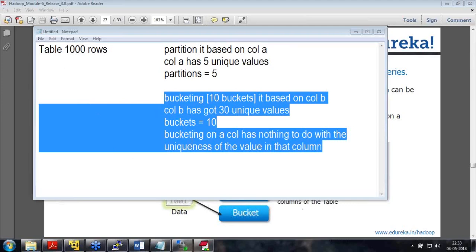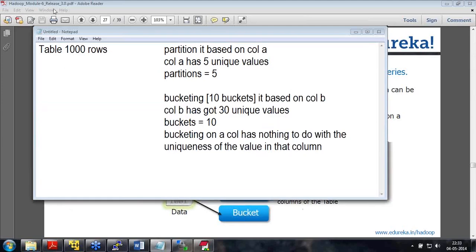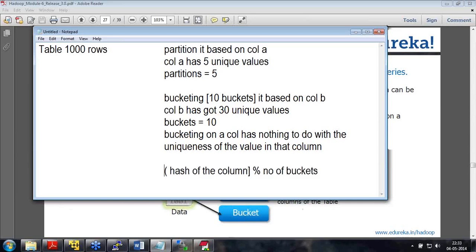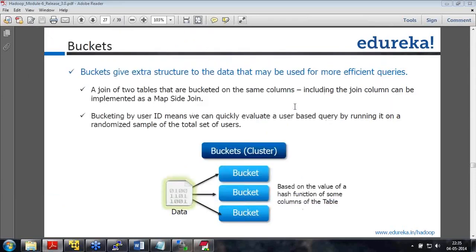Bucketing works like a hash map or hash table in Java. Which bucket a particular row goes into is determined by: hash(column) mod number_of_buckets. That's how bucketing is done, and that's what distinguishes bucketing from partitioning.